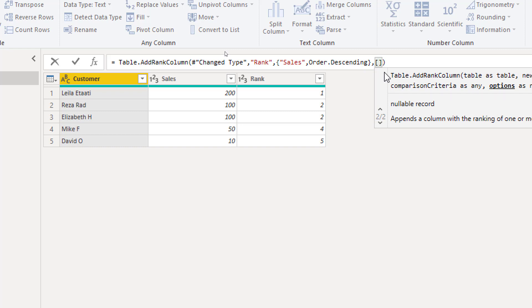To learn about record, to learn about list, all these different basic structures in Power Query, make sure go ahead and check the link down in the description below. I have written about these and have videos about those as well.